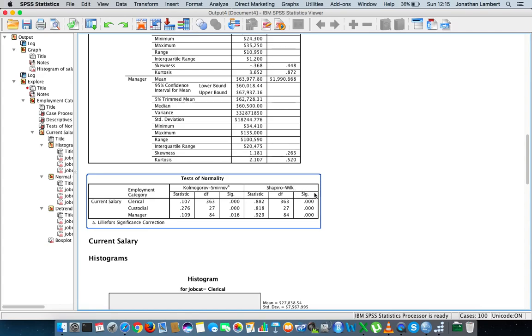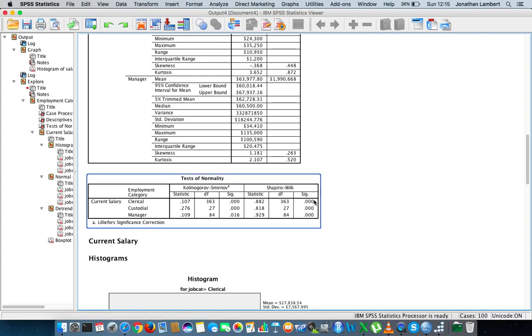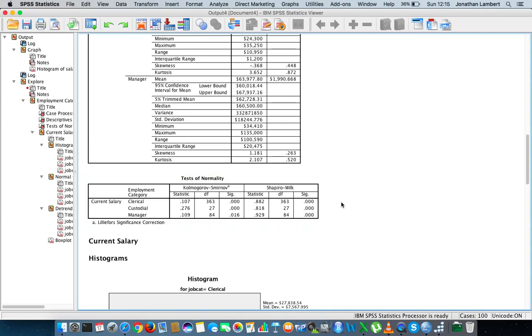But scrolling down, you can see the tests of normality here. The Shapiro-Wilk test, you can see that we've reached significance. All the p-values are less than 0.05 here for each one of our groups: for clerical, custodial, and managers. The null hypothesis associated with our test of normality is that the distribution being considered is normal.